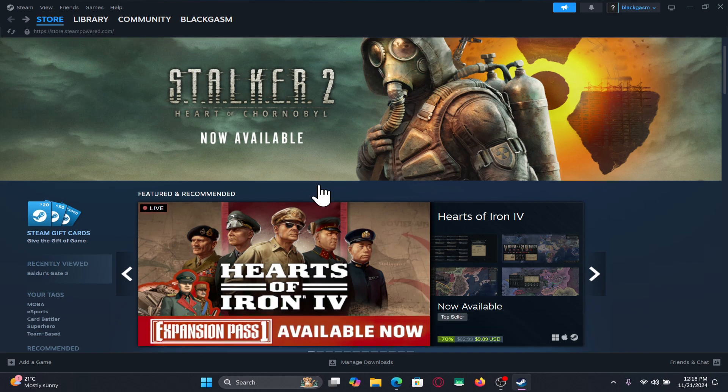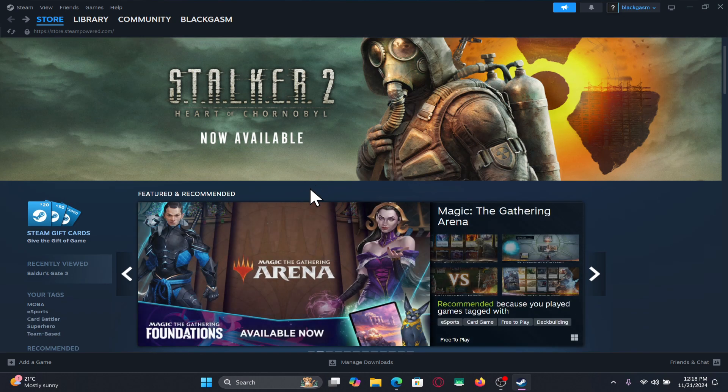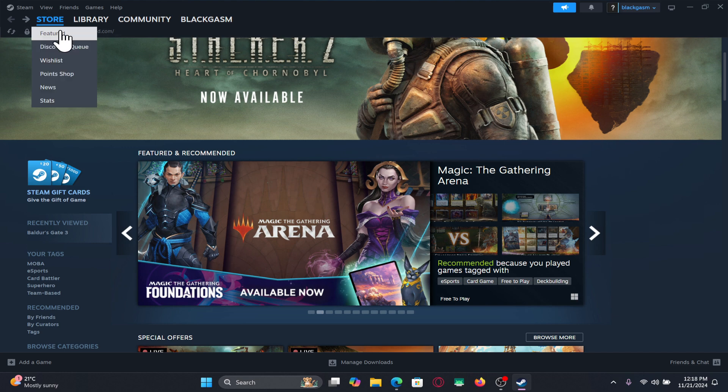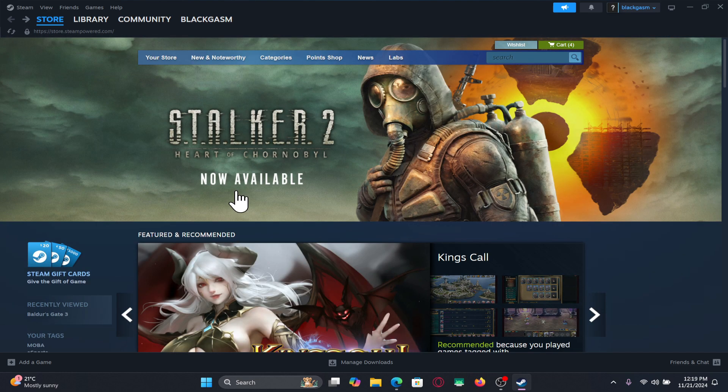First of all, open up the Steam application on your device and once you open it up, make sure that you are logged in using your credentials. After logging in, you will end up within the store page.